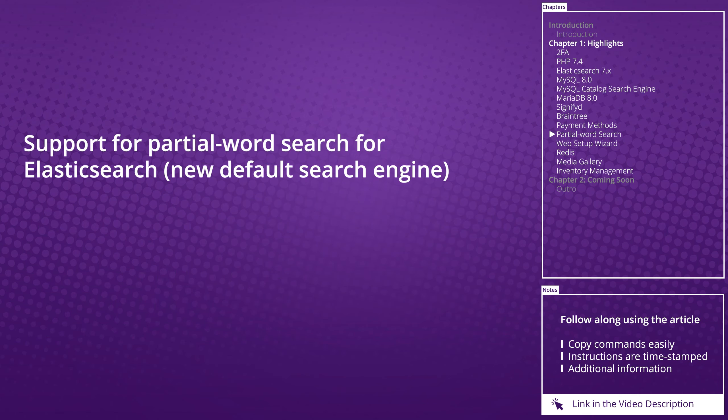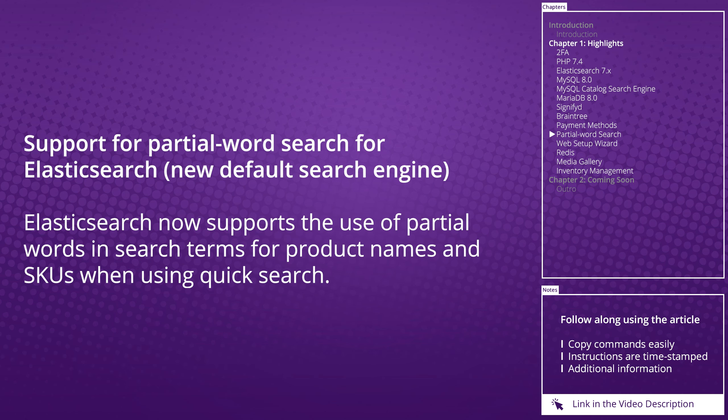Support for partial word search for Elasticsearch: Elasticsearch now supports the use of partial words in search terms for product names and SKUs when using quick search.